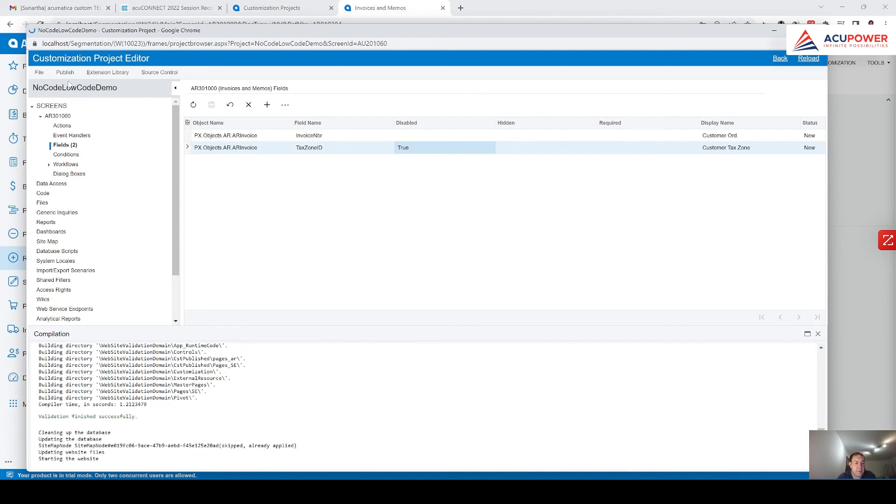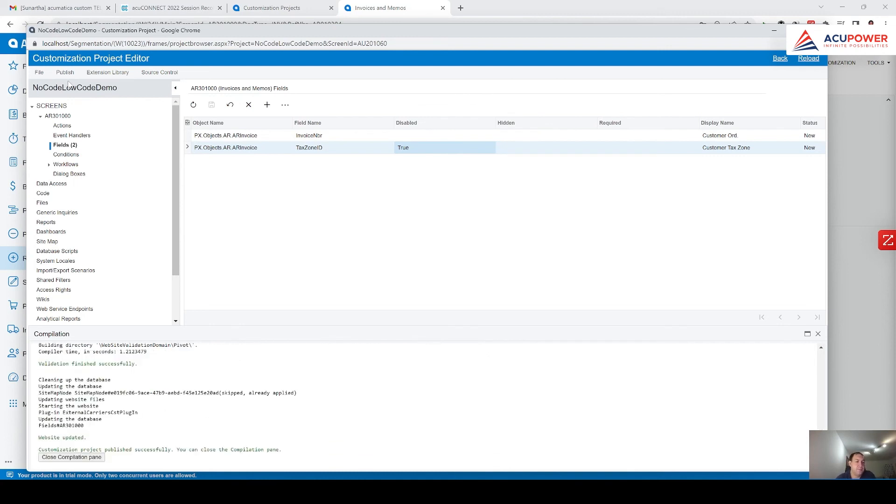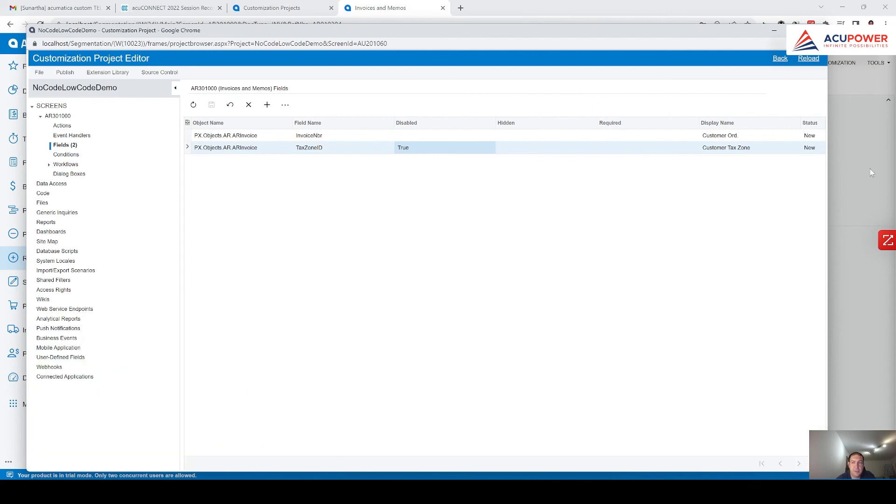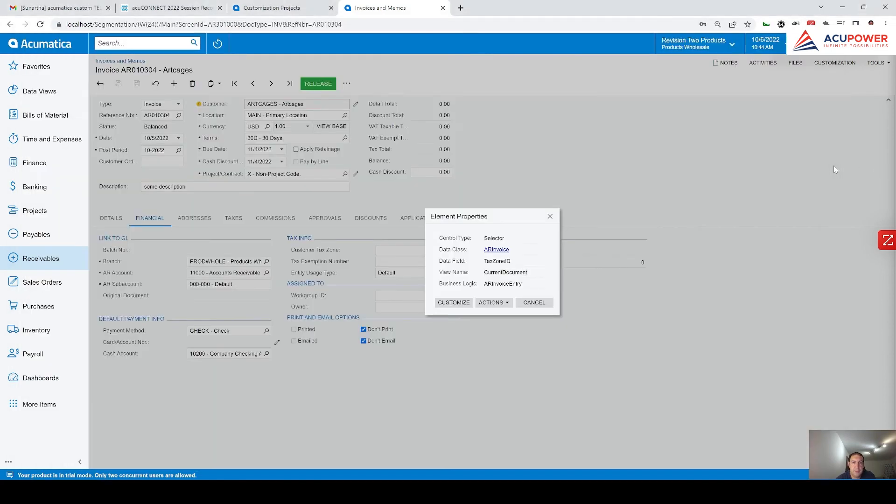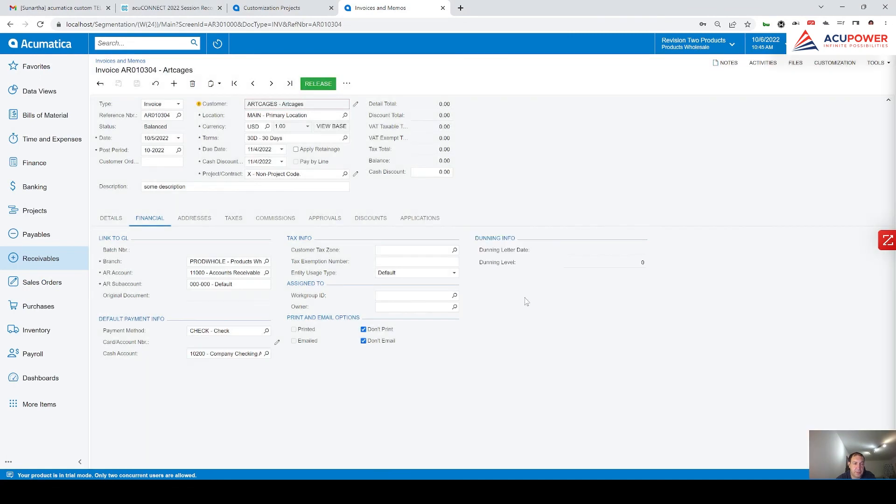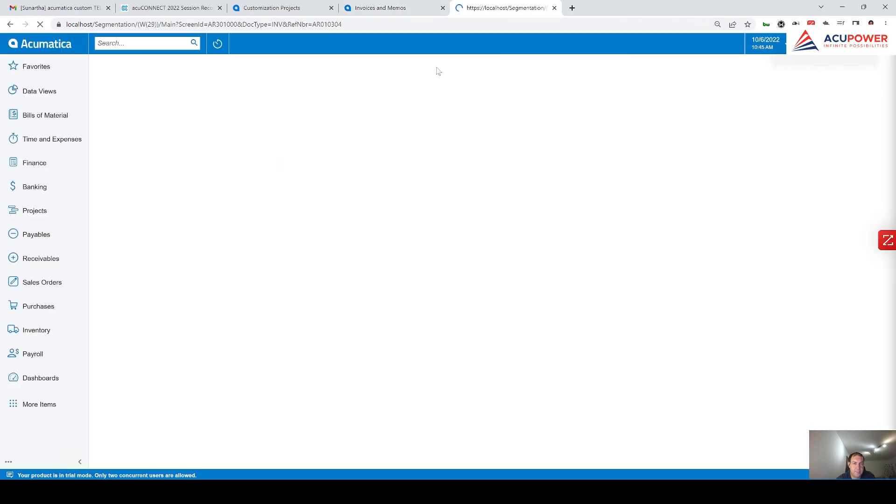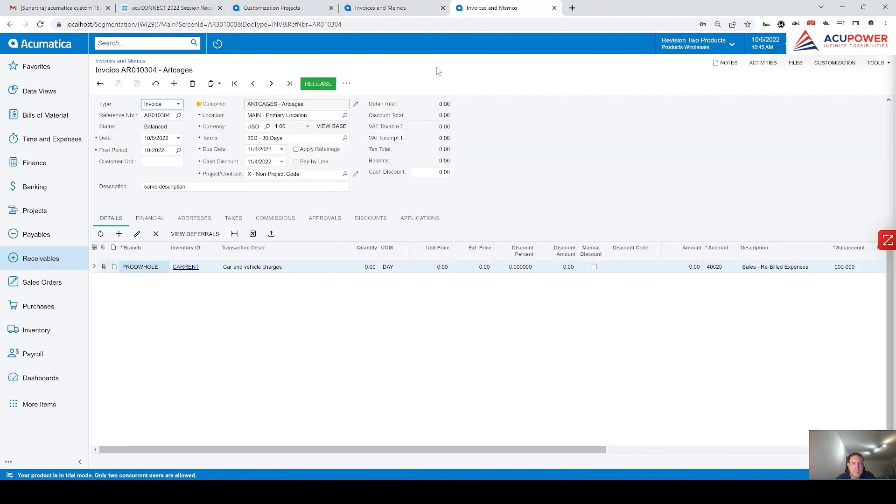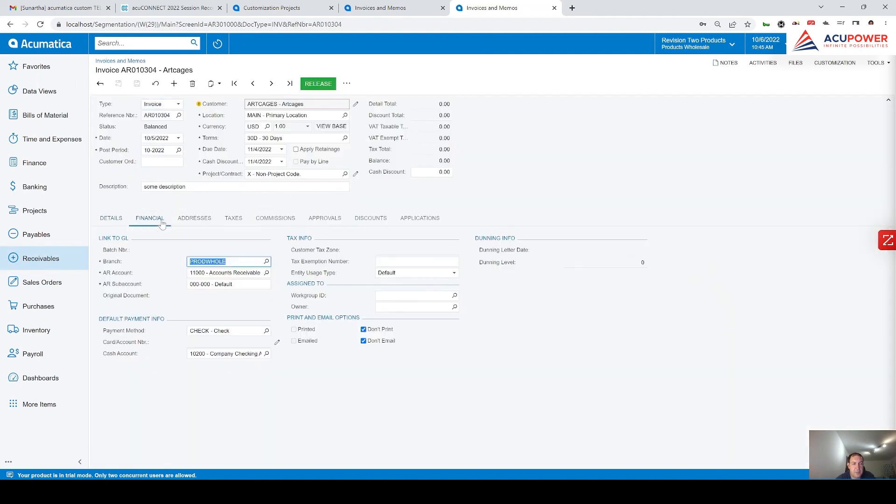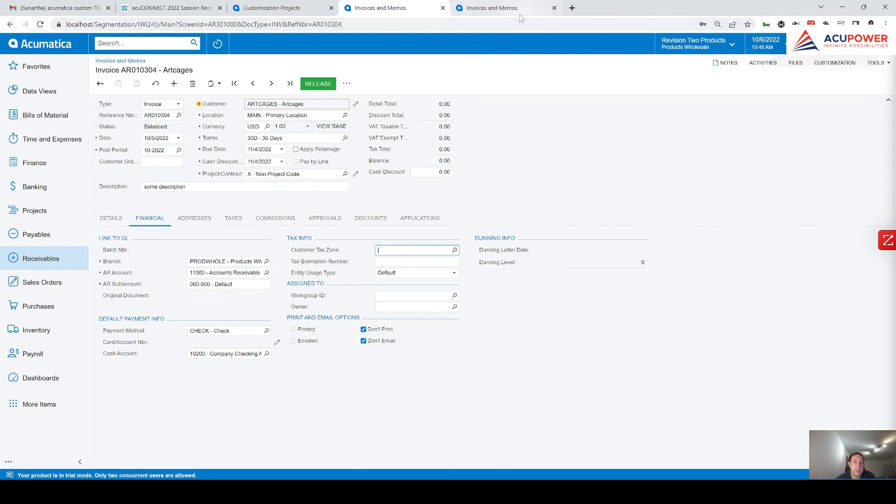Publish is successful. I'm closing compilation panel. And I click on cancel. I will click on duplicate. A bit of patience. Let's go to financial. And you see, customer tax zone here is read-only. I cannot change it, but here it is opened.